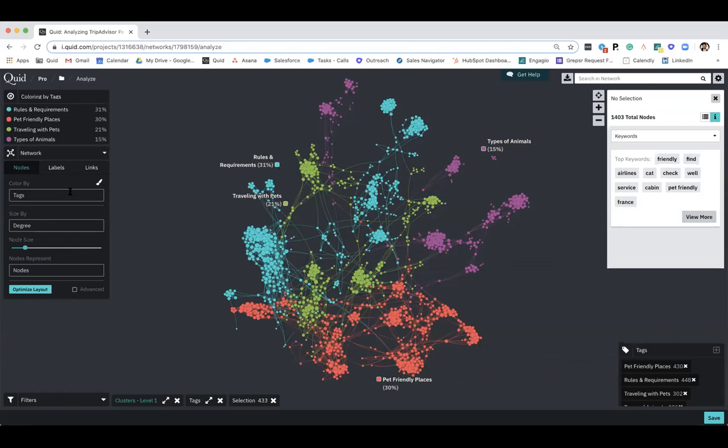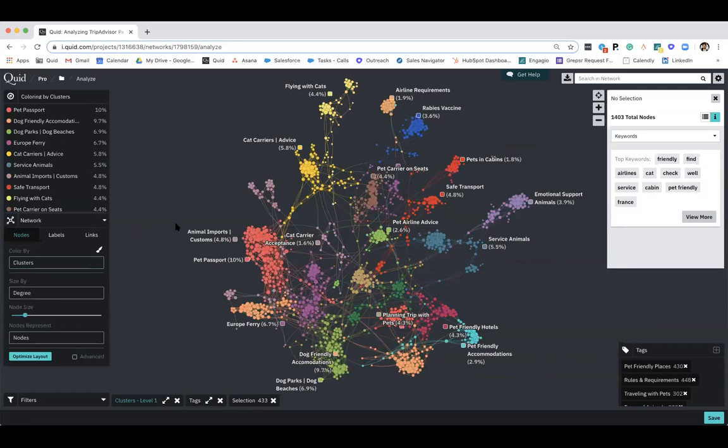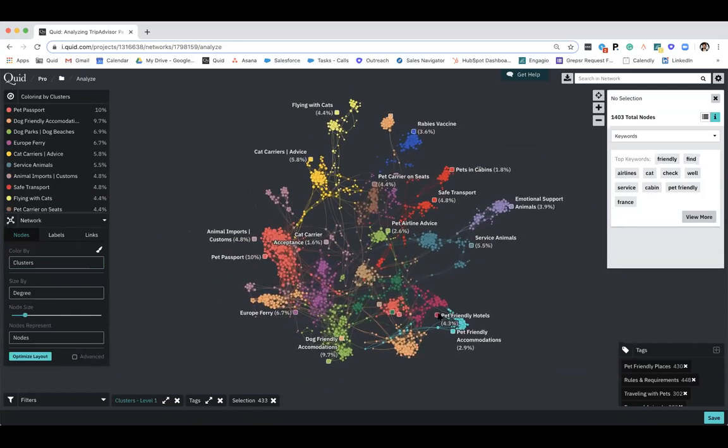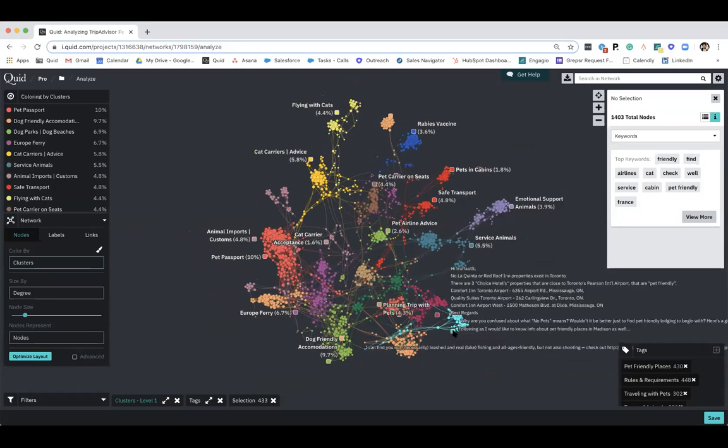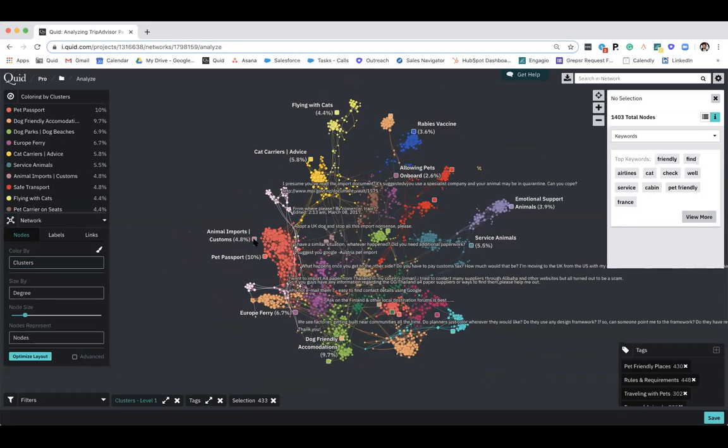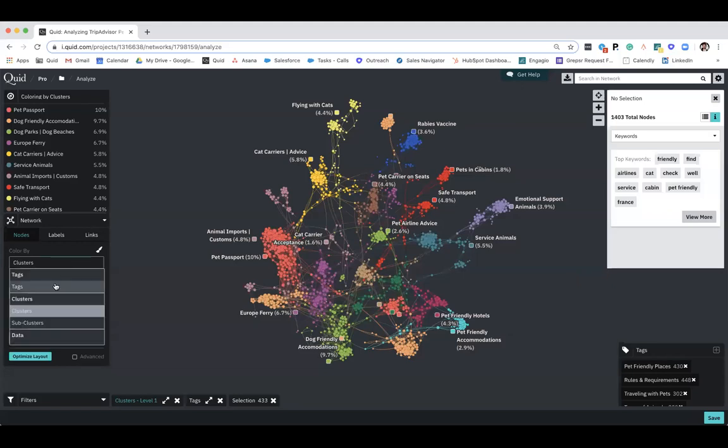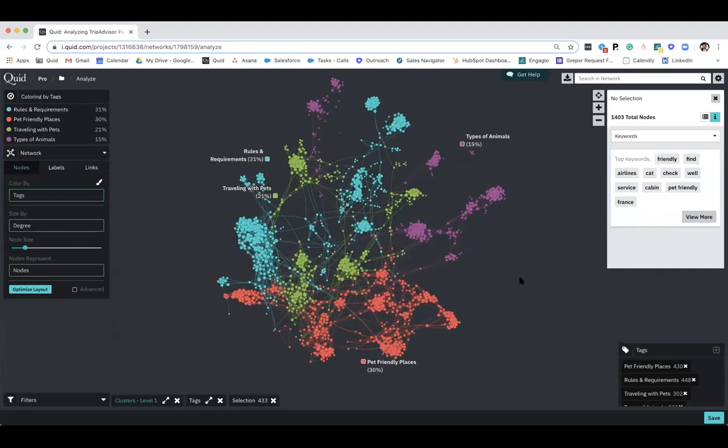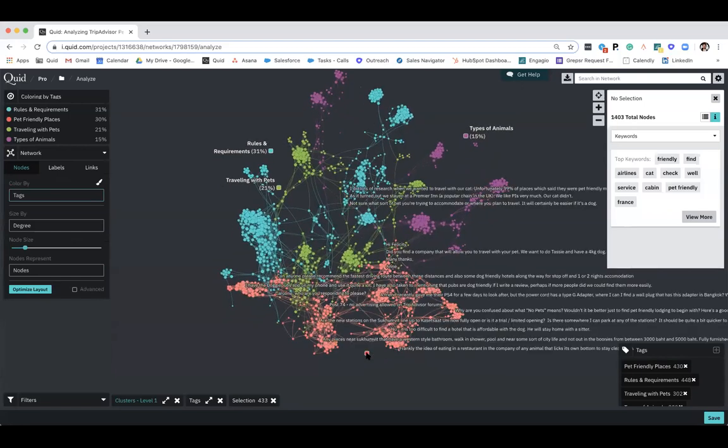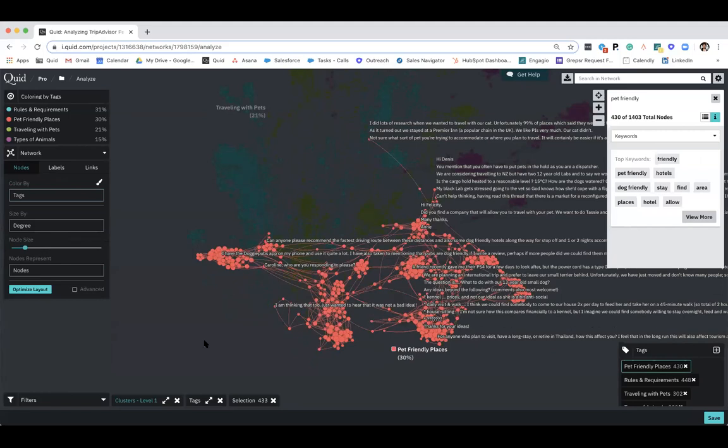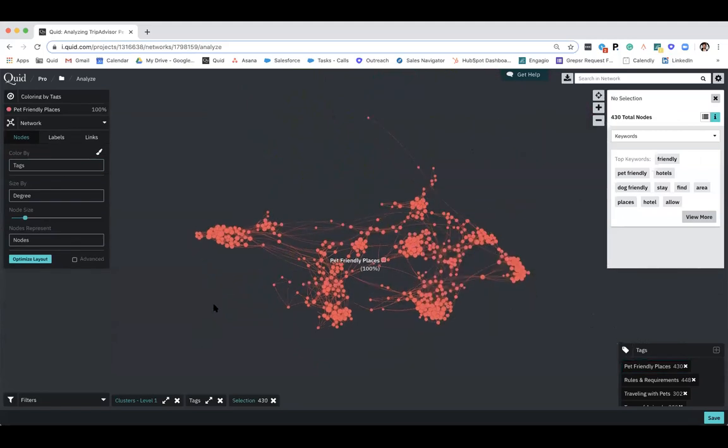We're going to focus on pet-friendly places for the next few minutes, as that was kind of an interesting topic that we've identified. But we can go over to our control panel on the left here and see the actual clusters that make up the conversation. So now this gets a little bit more granular and we can see that pet-friendly hotels, pet-friendly accommodations, cat carriers, actually importing your animals and going through customs. These are all the smaller conversations that are now making up those identifiable themes. So I'm going to flip back here to the overall themes and go in and focus on solely pet-friendly places.